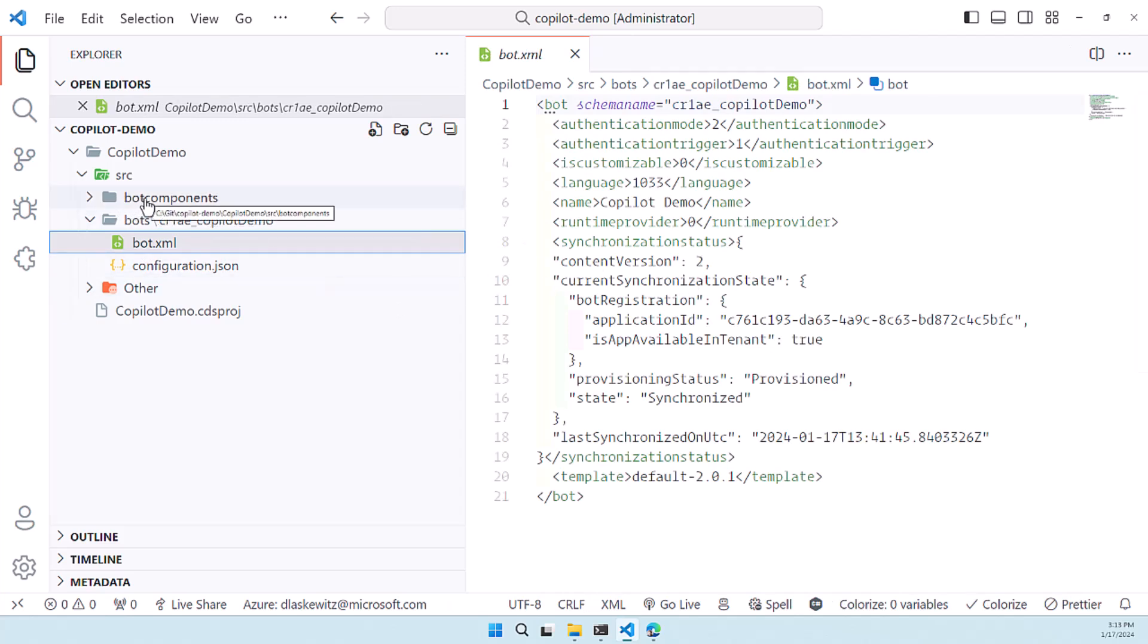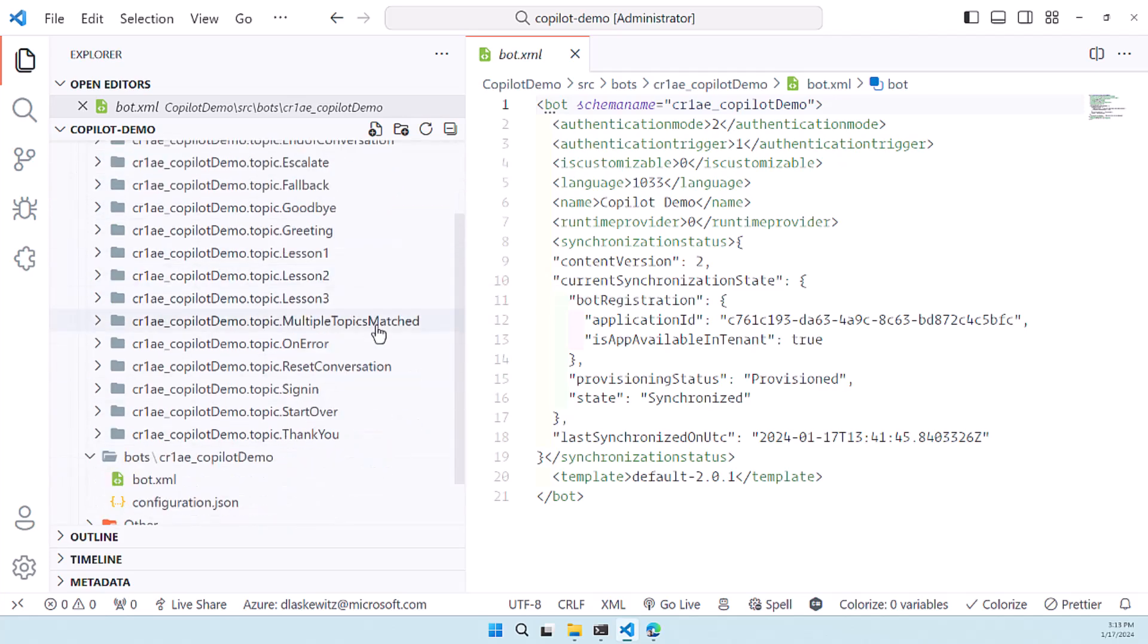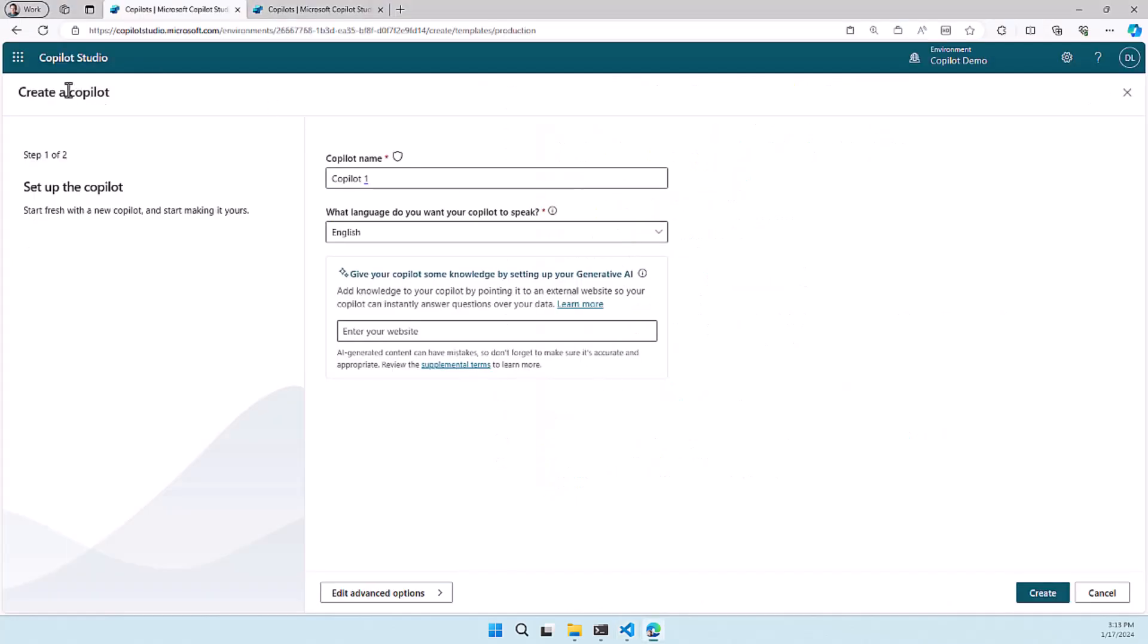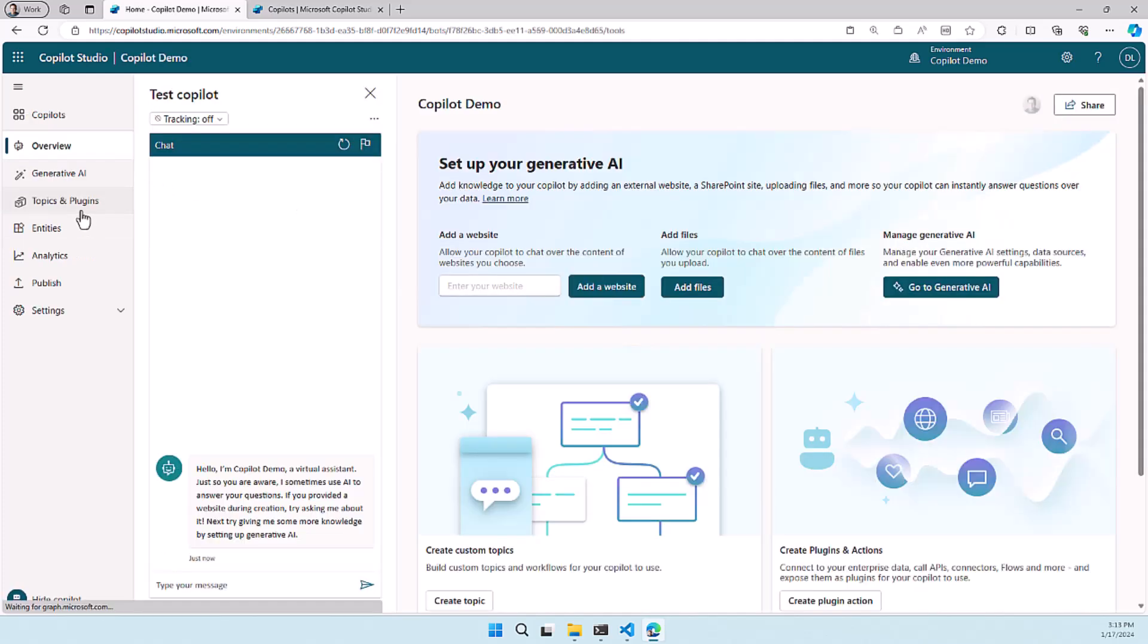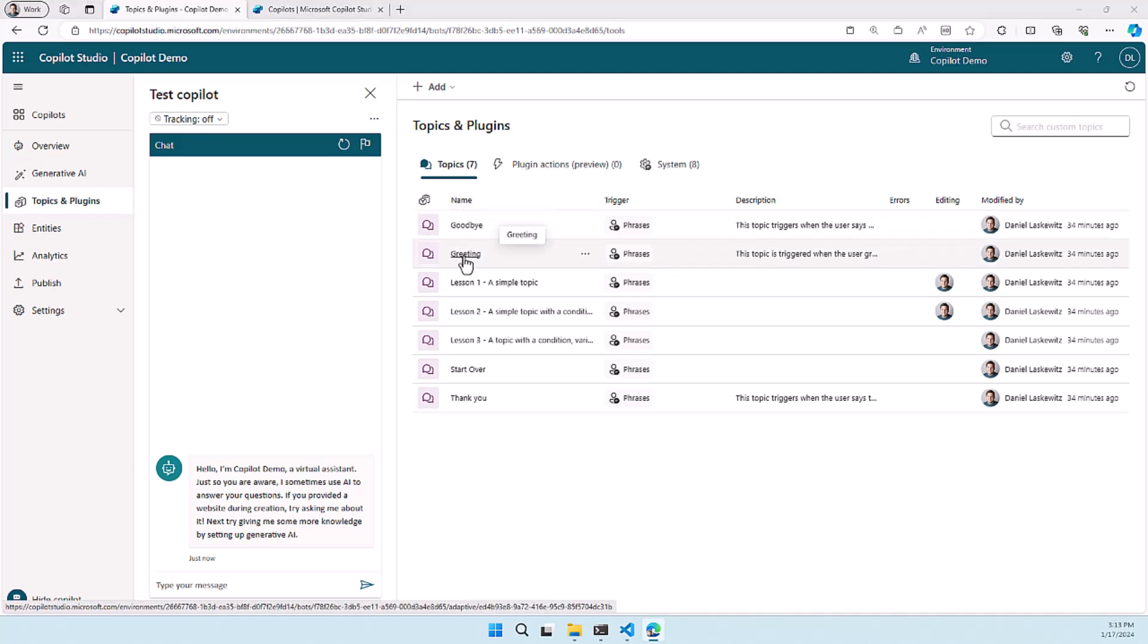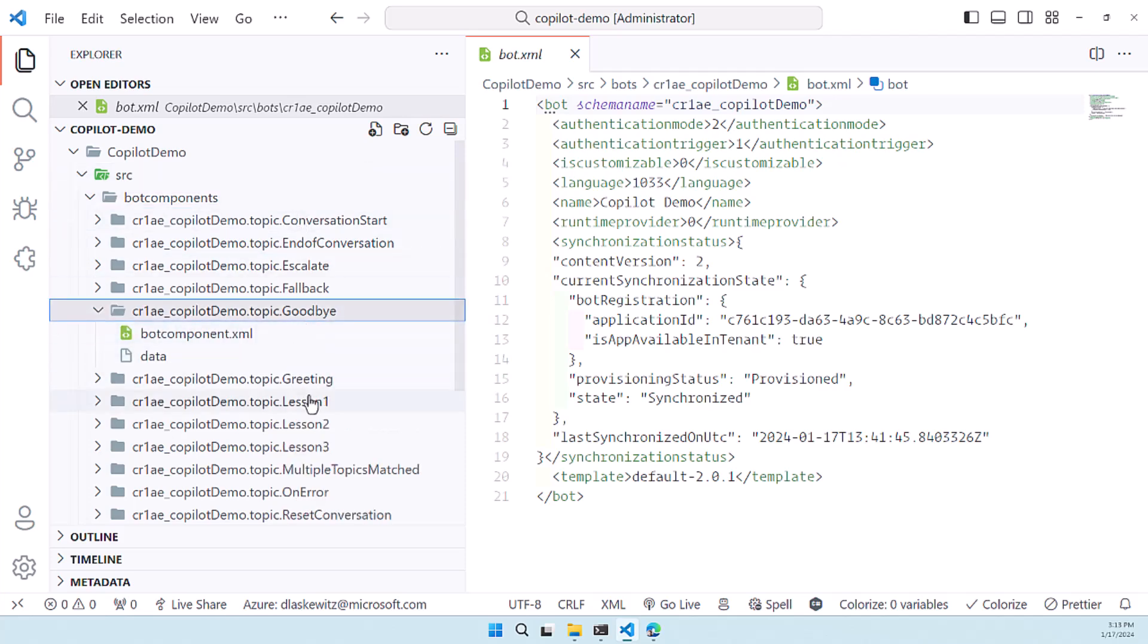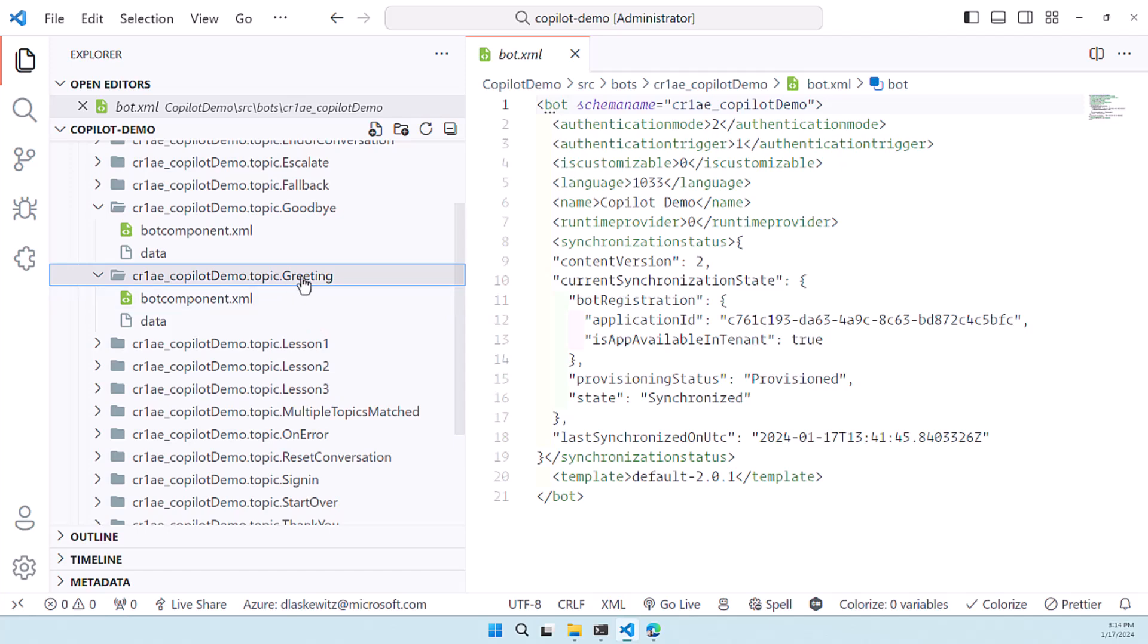It's not that interesting for this scenario because the bot components are way more interesting. The bot components contain all the different topics that we have in the copilot that we created in copilot studio. So when we go back to the copilot screen let me cancel this and open up the copilot demo we can see with the topics and plugins that we have goodbye and greeting for instance if we skip to the visual studio code we have the goodbye and the greeting as well in there and there are a bunch of others like lesson one lesson two lesson three and what's really cool here is that every topic has its own directory.